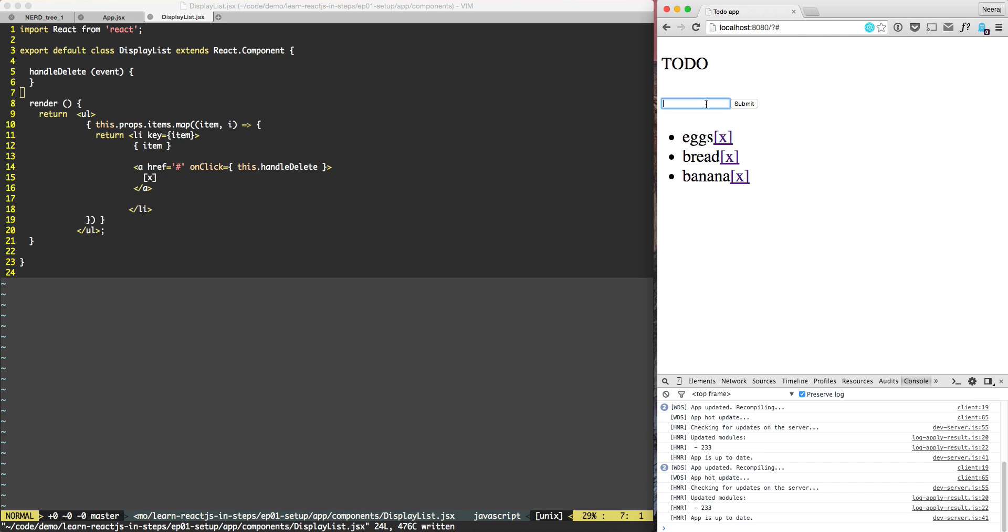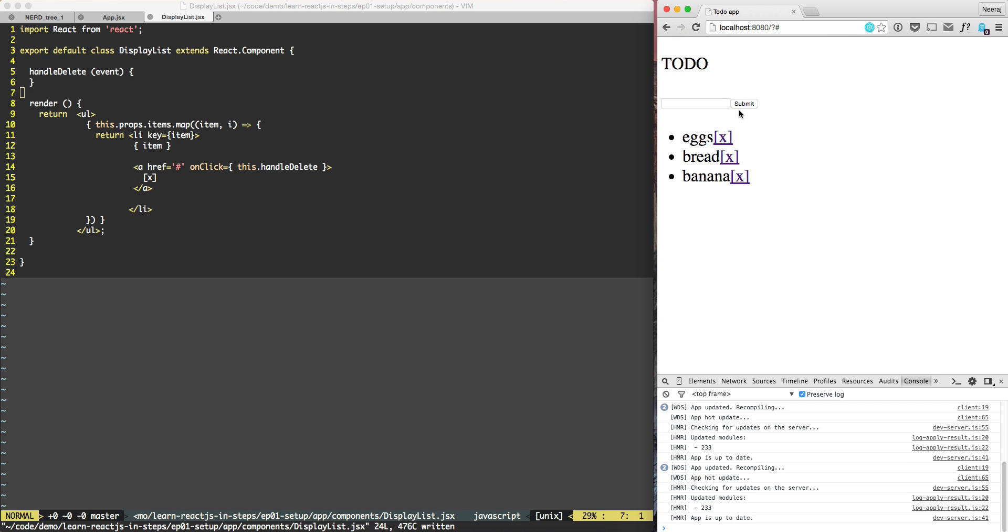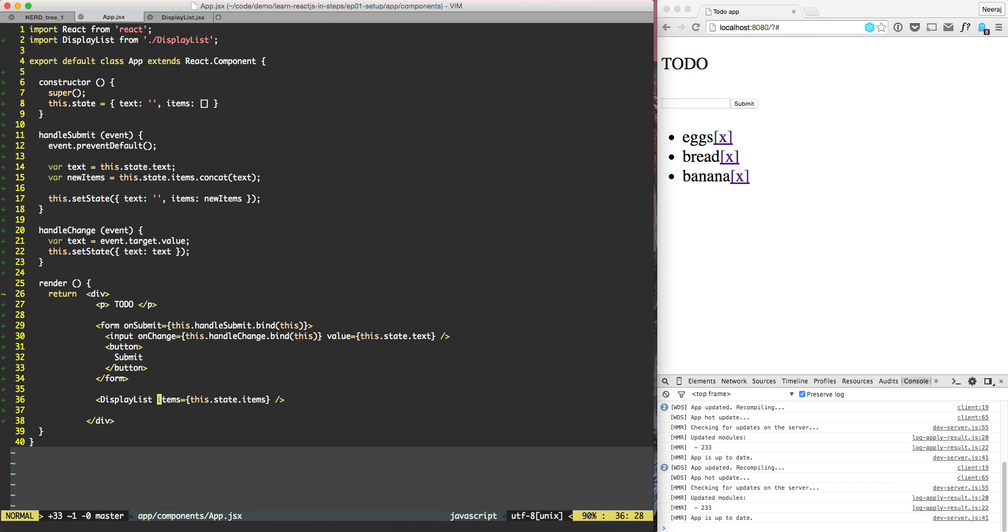then after sometime if we add another item, the parent component is going to send all the items again. So if we delete banana, then banana will come back again. That is because the parent component is not aware that the banana has been deleted because it is the parent component that is in charge of maintaining the list of all the components and that is what we call items.